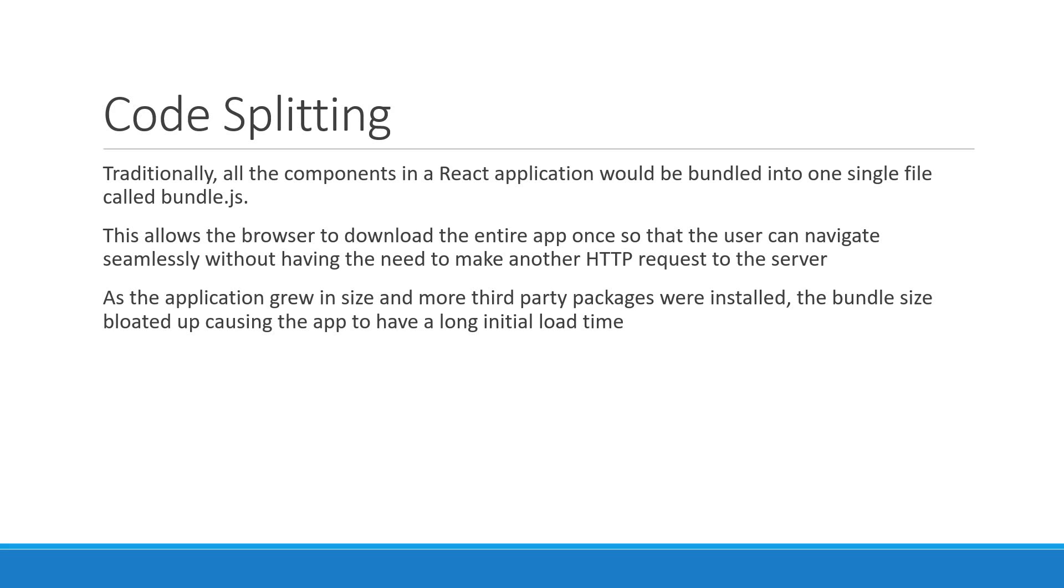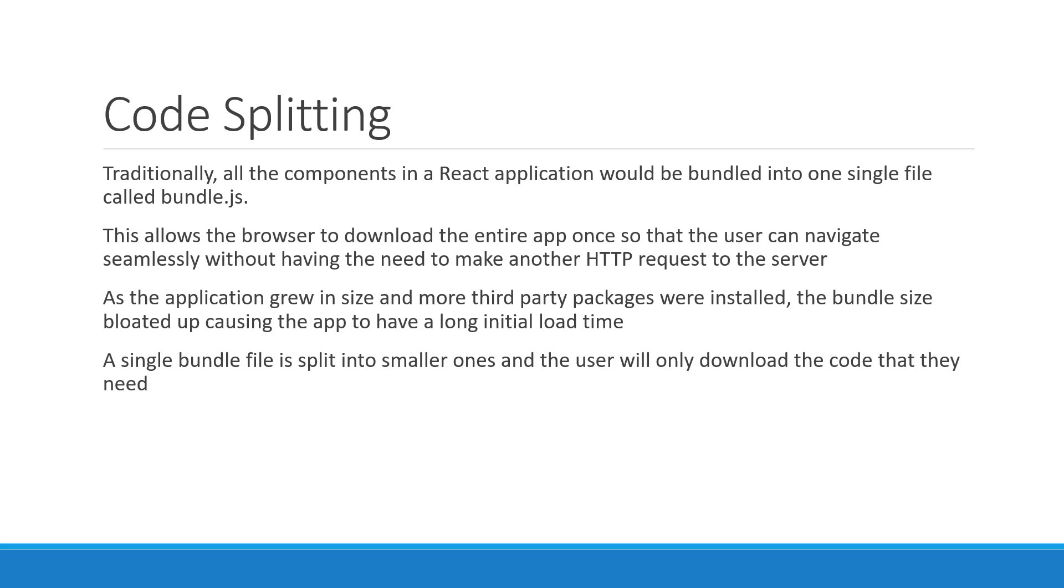To address this drawback, code splitting was identified as a solution. As the name indicates, a single bundle file is split into smaller ones and the user will only download the code that they need. You can think of code splitting as incrementally downloading the application.